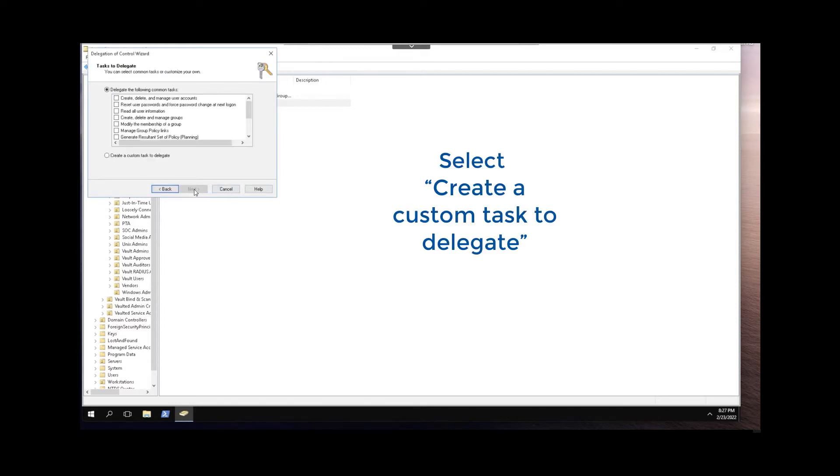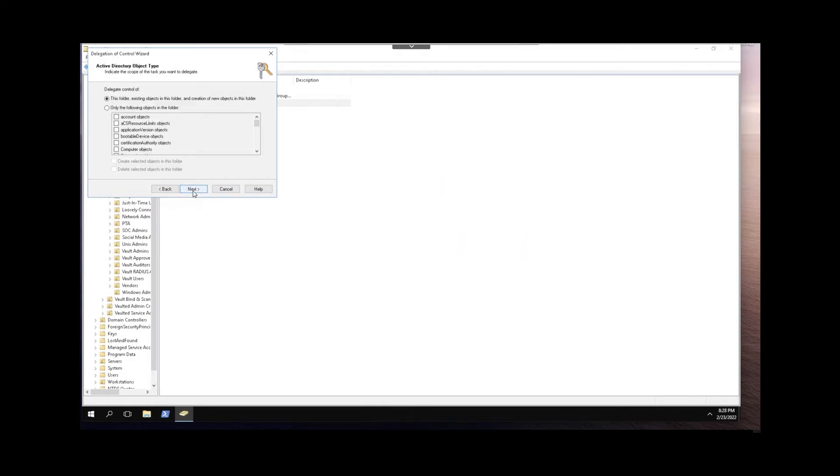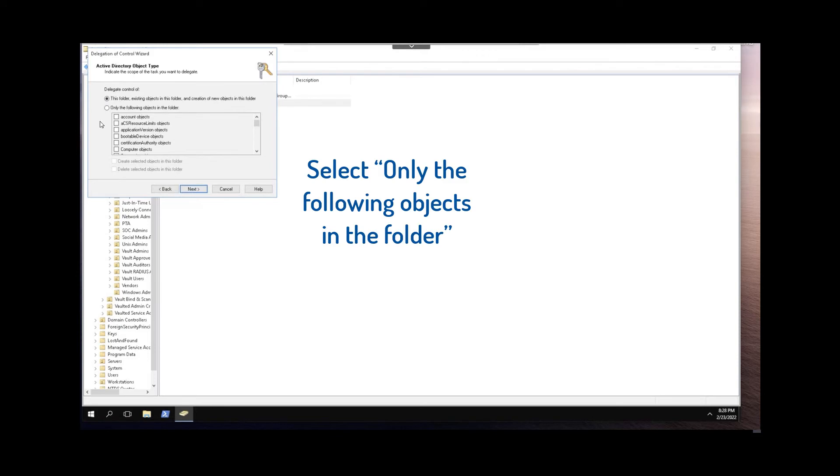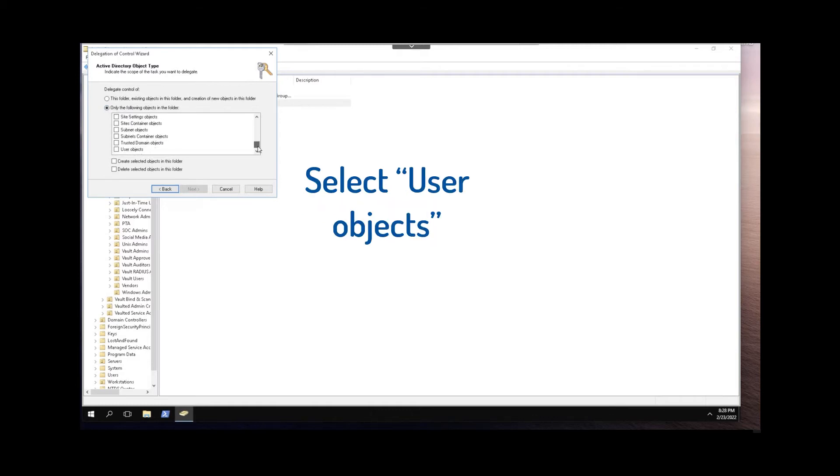We'll select create a custom task to delegate and click Next. We're going to select only the following objects in the folder and place a checkbox next to the user objects. And then click Next.